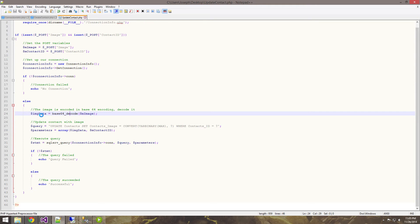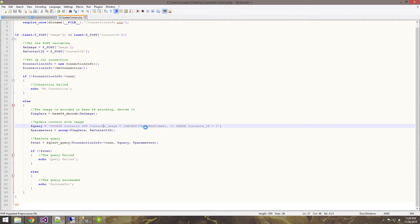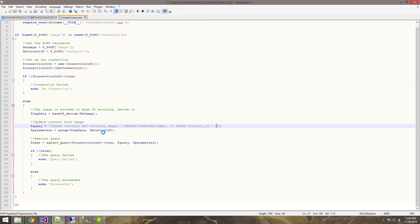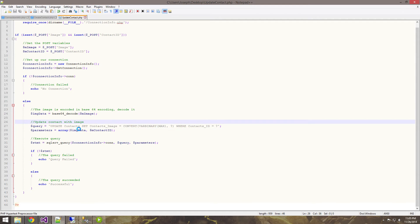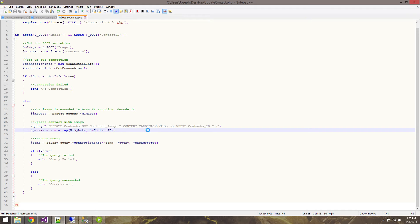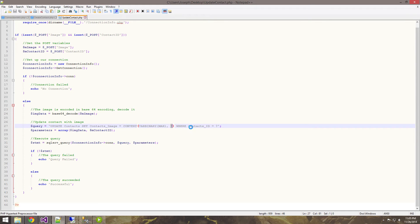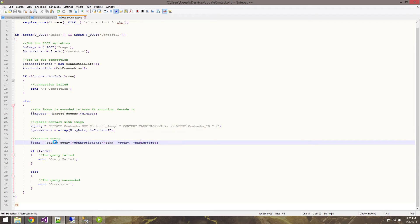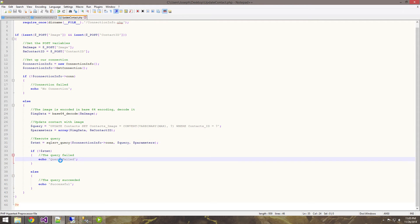Once we get the data on the server, we're just going to query it. It's a simple query where we update the contacts. We want to convert to a varbinary max - this is going to be our parameter which is image data, and our contact's ID. These are ordered in the order that they appear. That sets up the parameters, we execute the query, and we send a success message or a query-failed message if it's not. You can check for that on the client side.